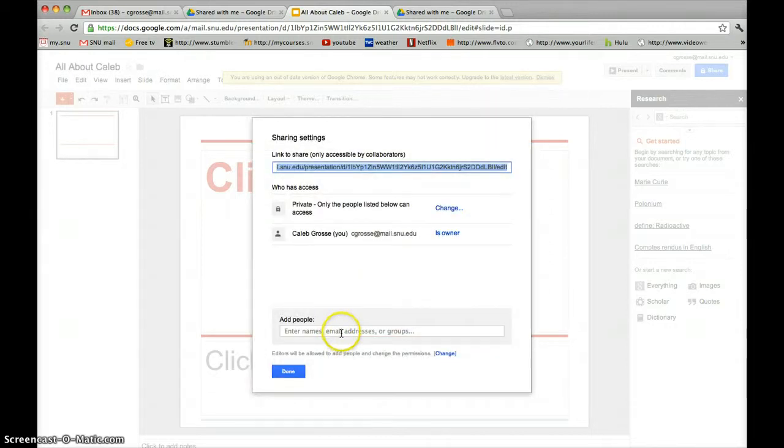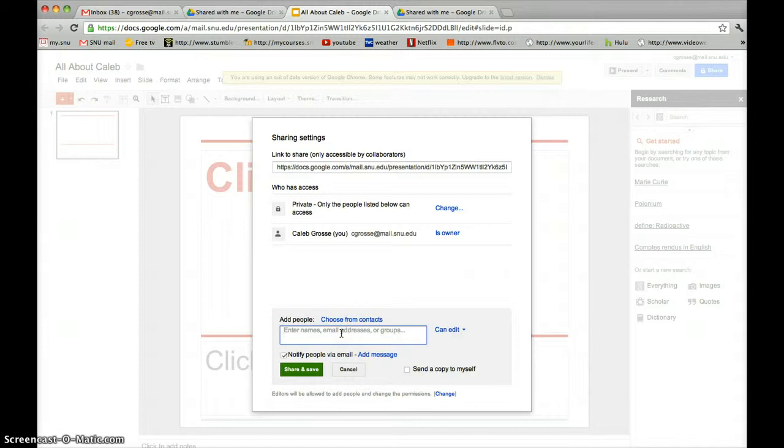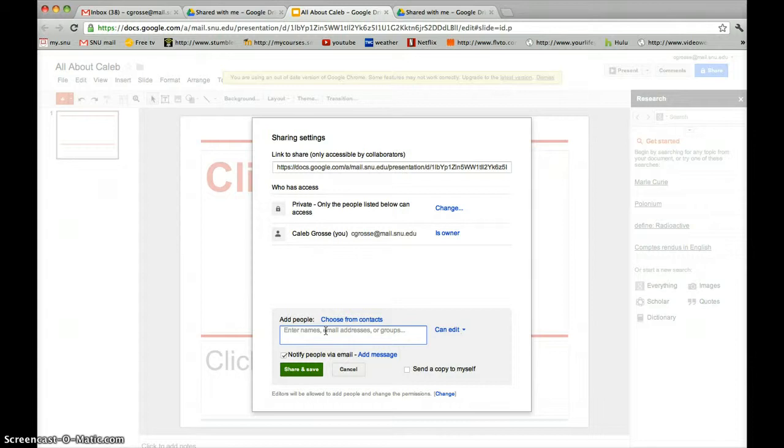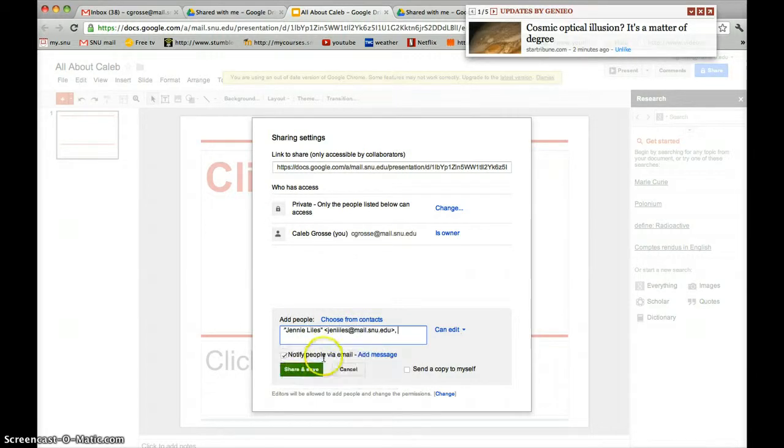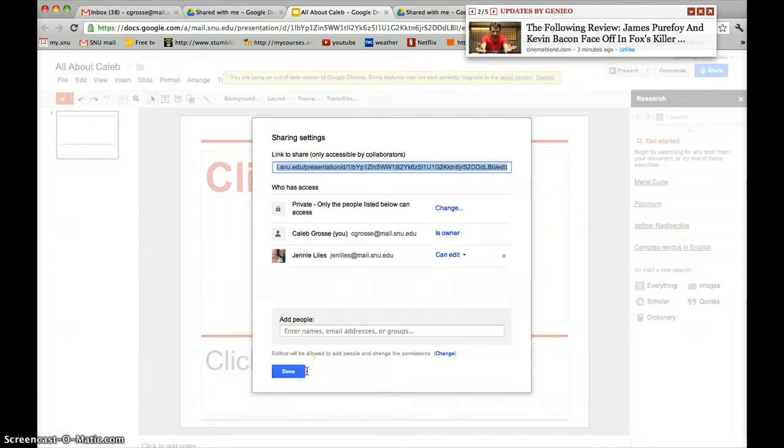Another box will pop up titled Sharing Settings. To share the presentation, go down to the space that says Add People and begin typing in names using addresses or groups. When finished, click Share and Save, and click Done.